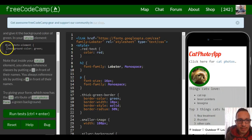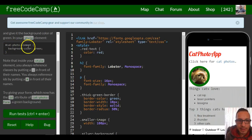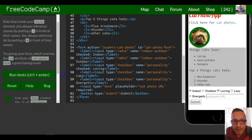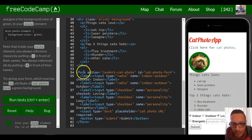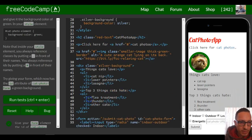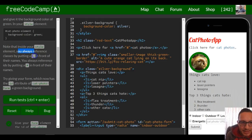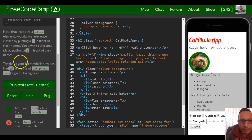So in our style element, instead of doing '.catphotoelement', we would do '#catphotoelement', and that would select wherever we put the ID down in our code. Note that inside your style element, you always reference classes by putting a period in front of their names, and you always reference IDs by putting a hash symbol in front of their names.